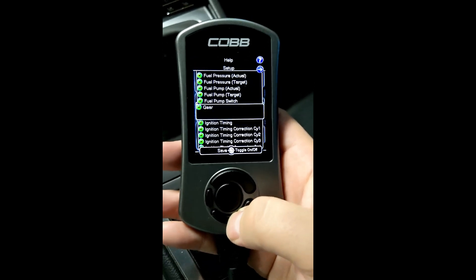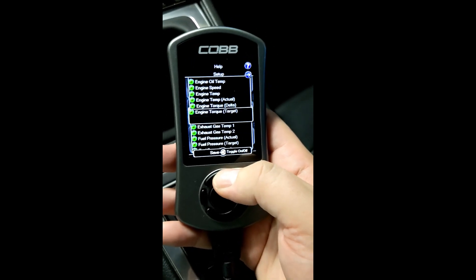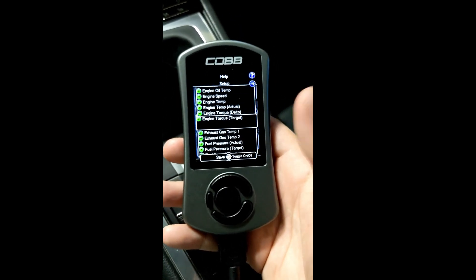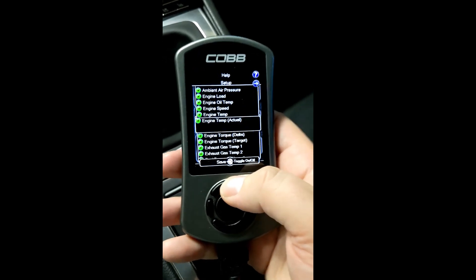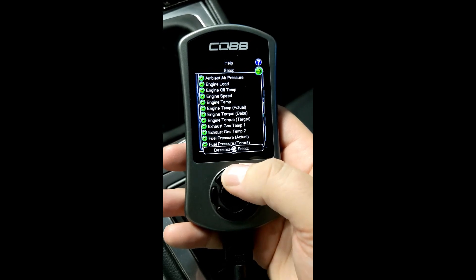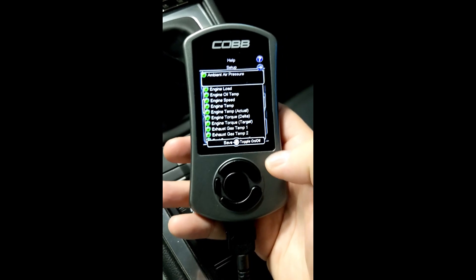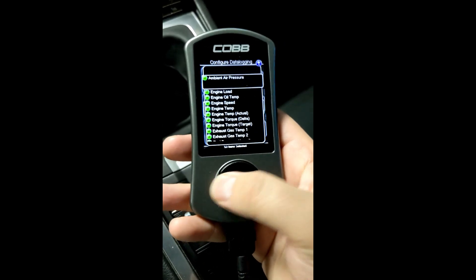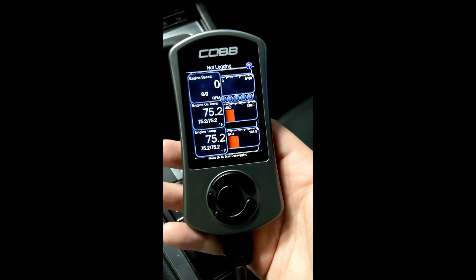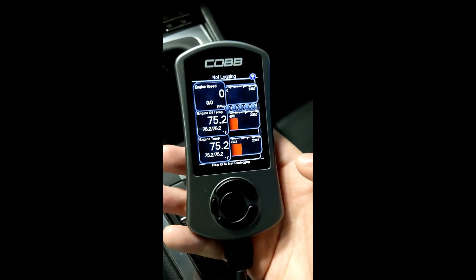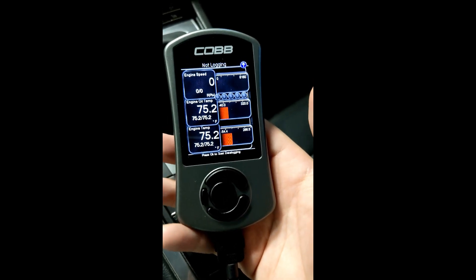I have everything enabled right now. Depending on how much memory you have on your AccessPort, you might not want to enable everything. If you're doing one of our custom pro tunes, we will send you what you need to log — that changes car by car depending on whether it has turbos or not. After you select everything, hit the left arrow back button twice to get out of there, and you'll be back in the gauges view.